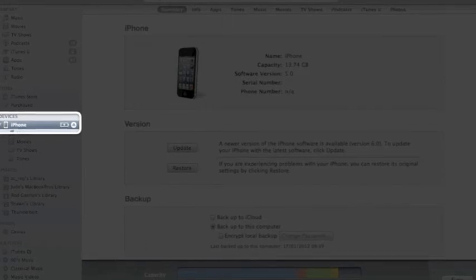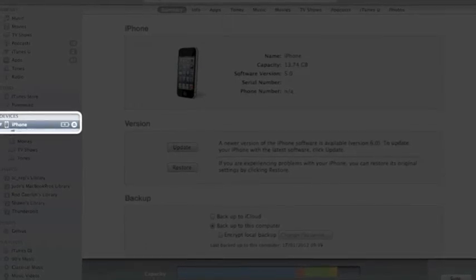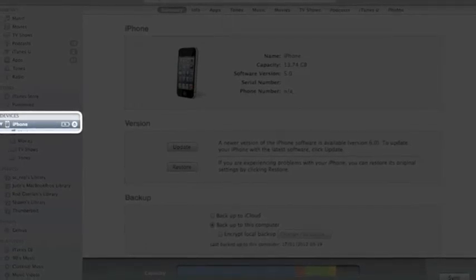Shift click for Windows and Alt click for Mac. You want to locate your downloaded firmware and open it.